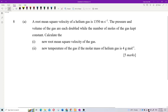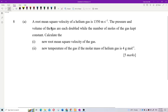A root mean square velocity of helium gas is 1350 meters per second. The pressure and volume of the gas are each doubled while the number of moles of gas is kept constant. Calculate the new root mean square velocity of the gas and the new temperature of the gas, given that the molar mass of helium gas is 4 grams per mole.